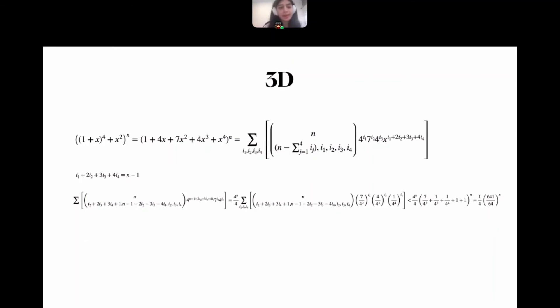Following the same approach for three dimensions, we take the corresponding expression and look for the coefficient of x^(n−1), obtaining roughly 10. A more delicate analysis in the paper gives the improved upper bound of roughly 9.7.